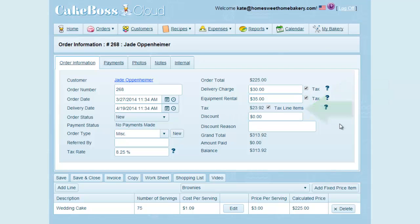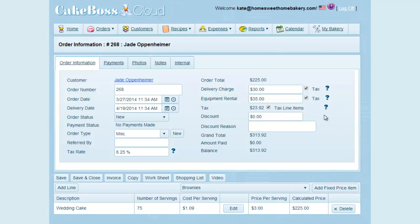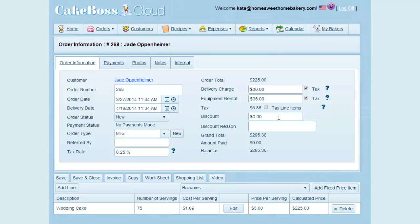And now you can see that sales tax of $23.92 is being applied to my entire order. Make changes to your taxable items by checking or unchecking the tax box. You can see if I uncheck the line item tax box, you'll see the tax automatically recalculates.